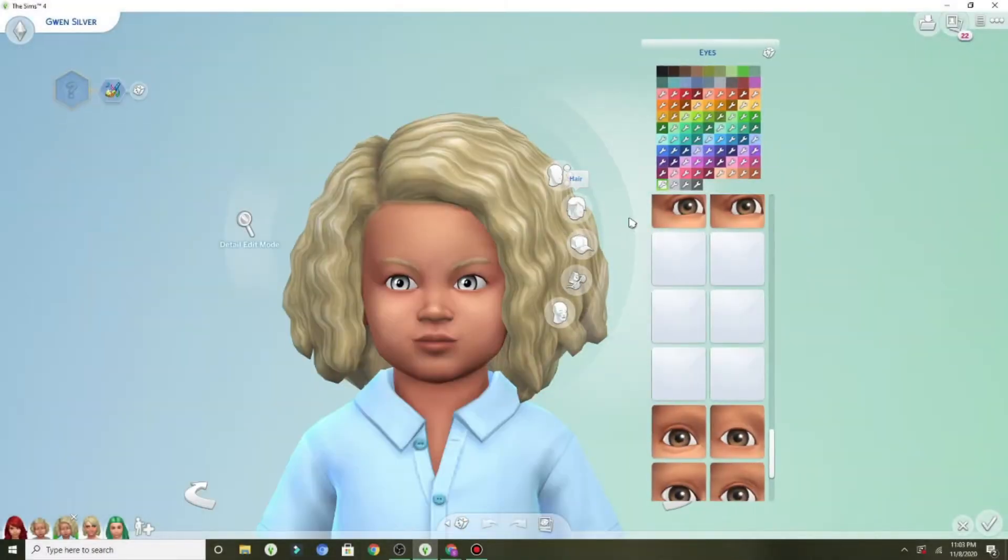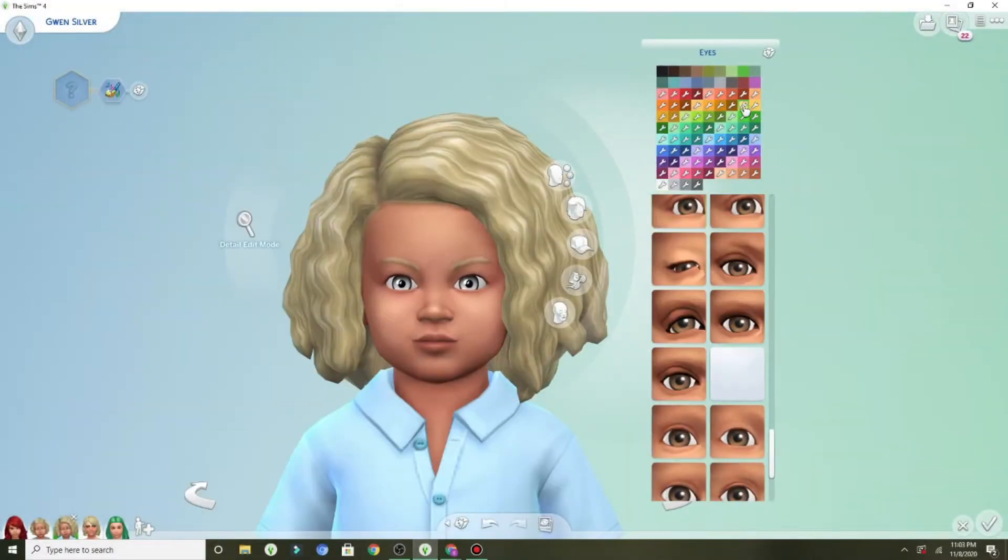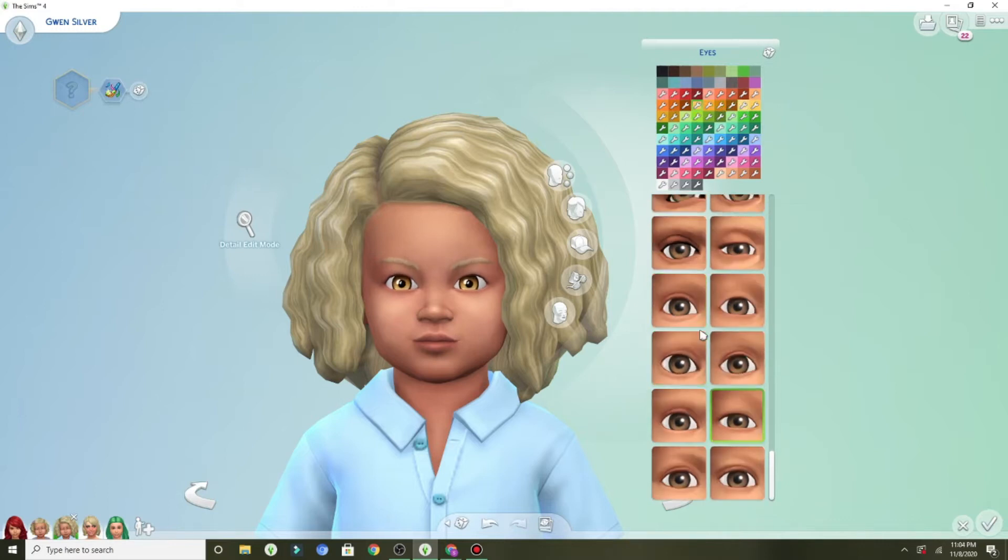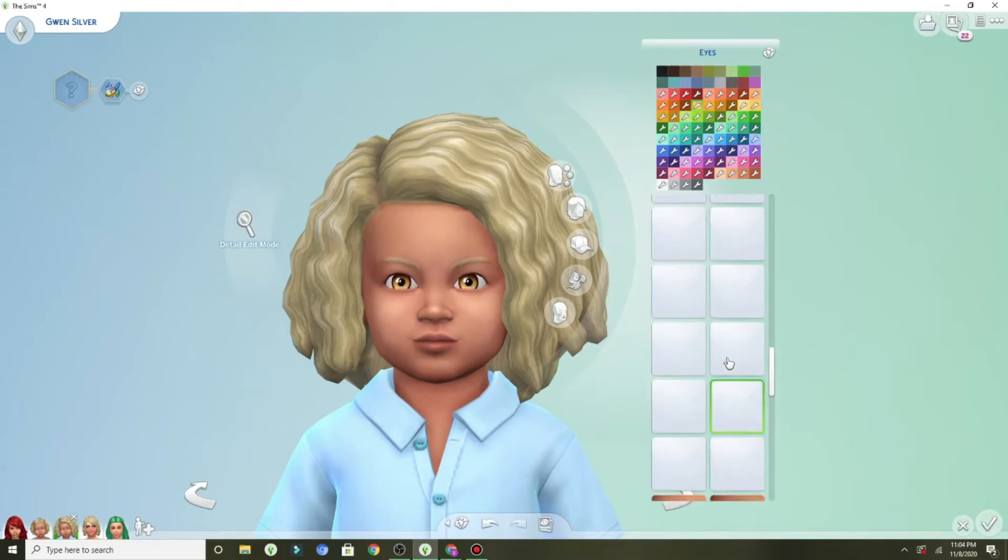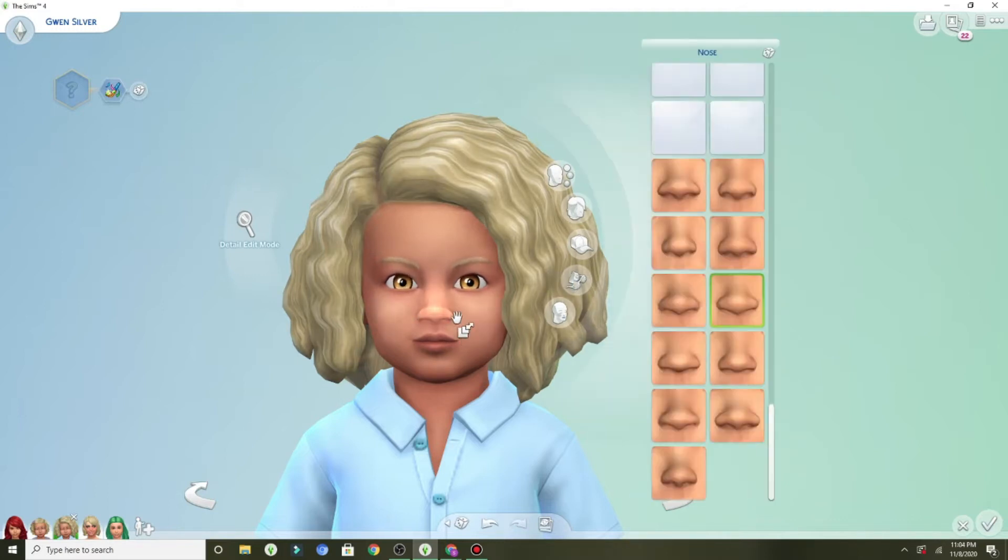Hey guys, SamSims here today, and we are back with another cast video for Zodiac. We are here with the Gemini twins.